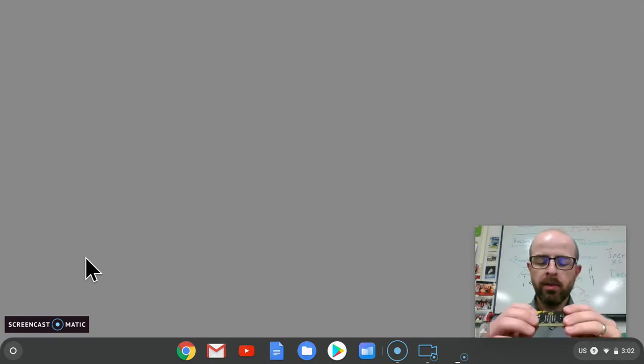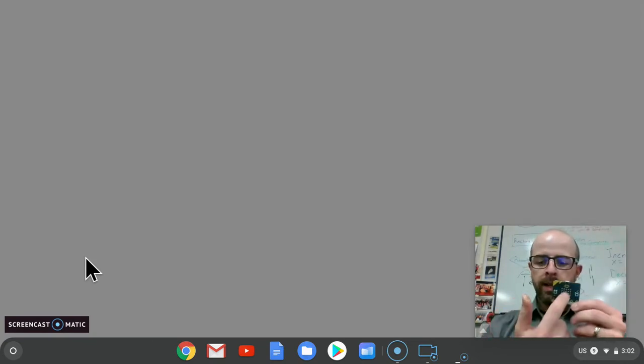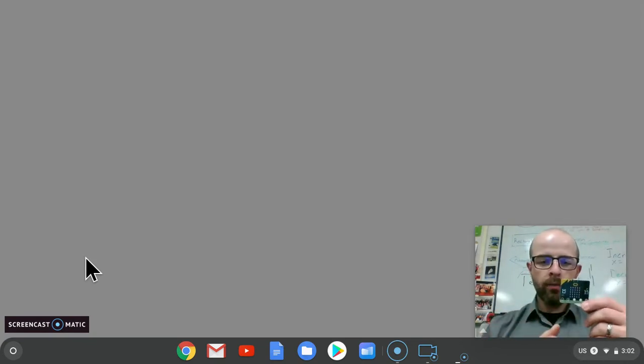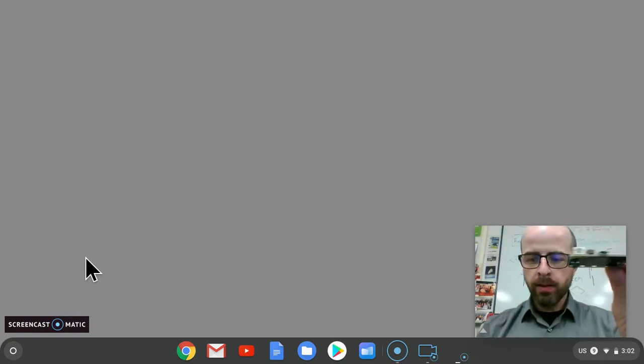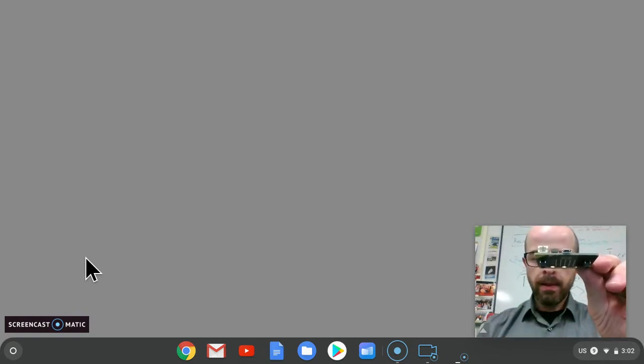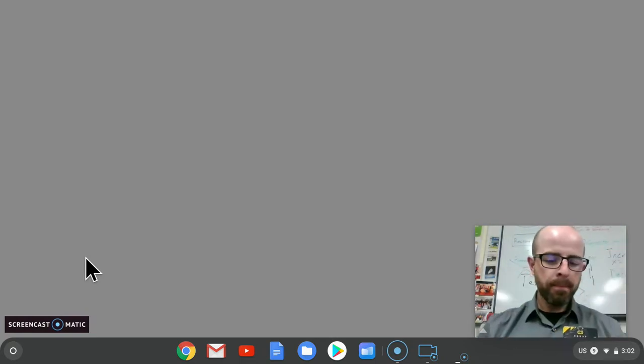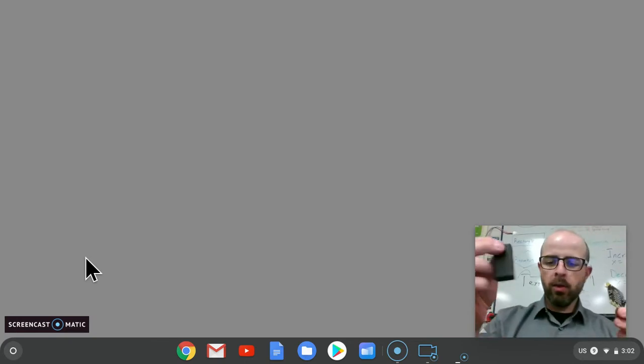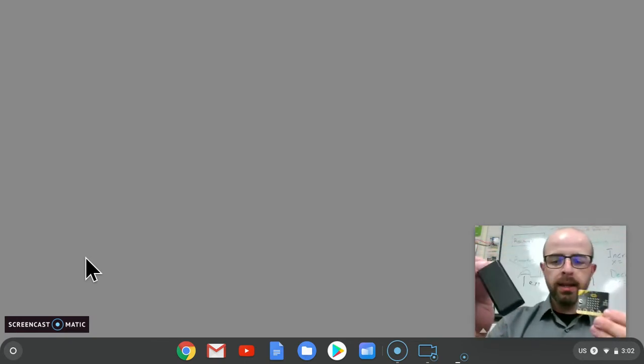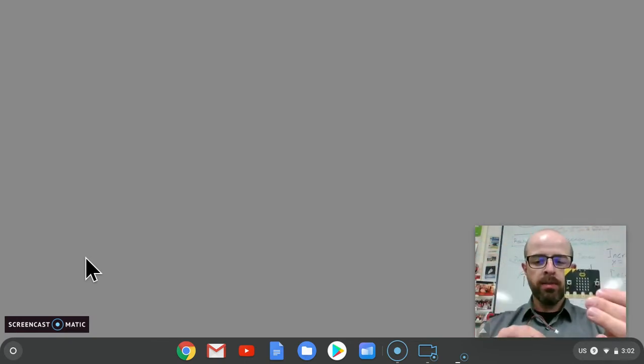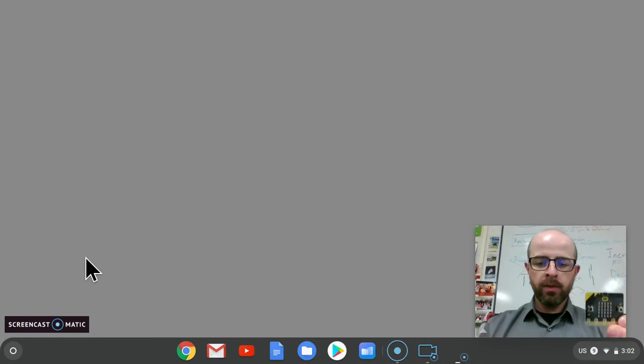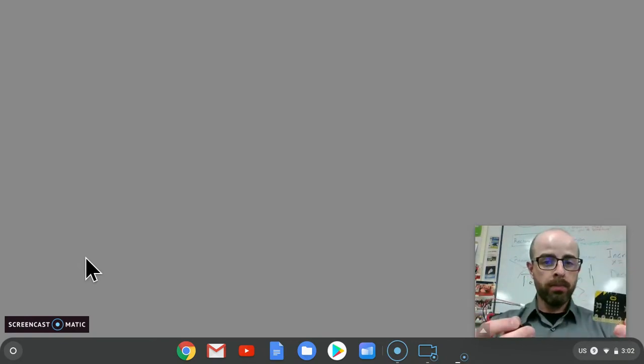The battery pack you only need if you want to use the microbit after you've programmed it and you don't want to hook it up to your computer.